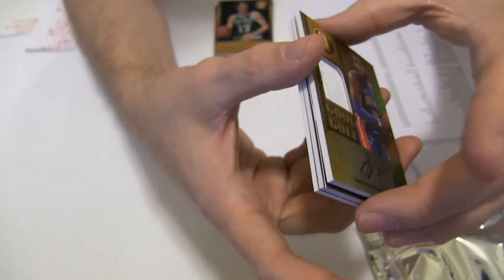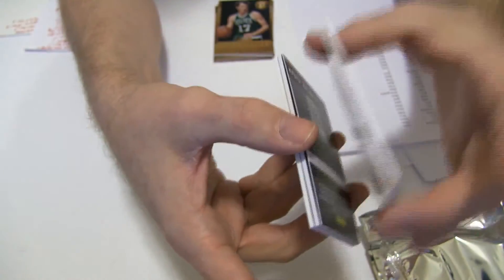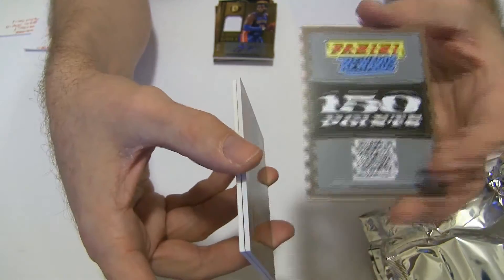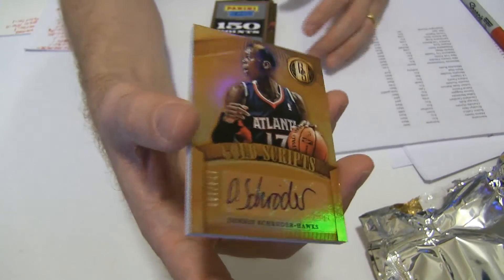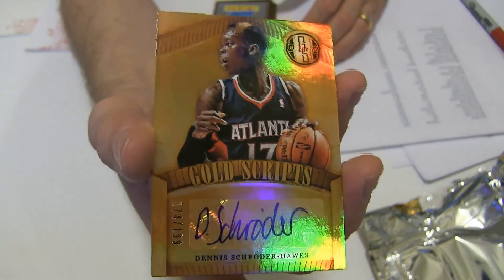Going out to Eric, 150 points card, and a Dennis Schroeder 199.